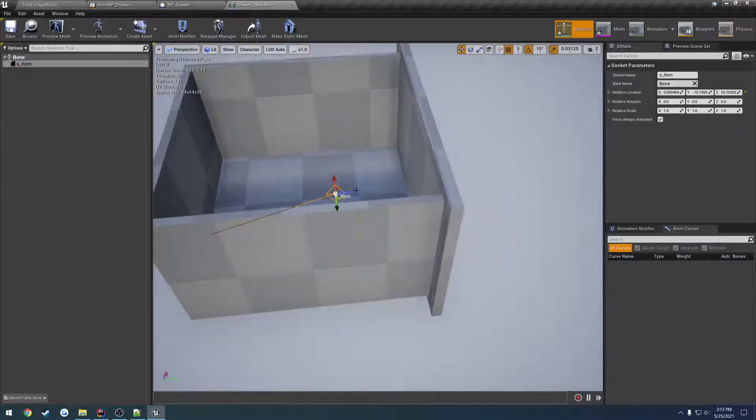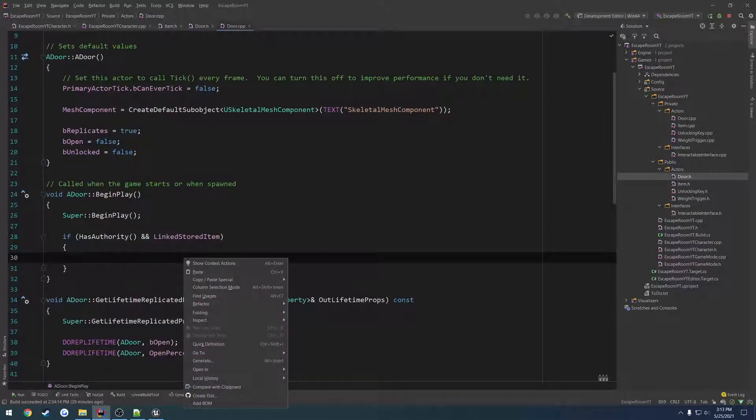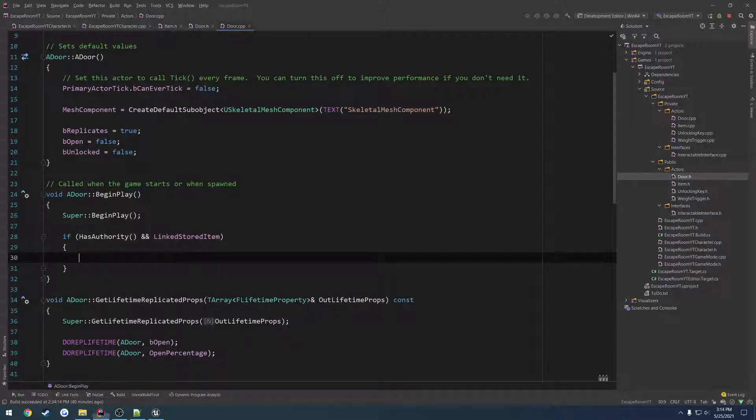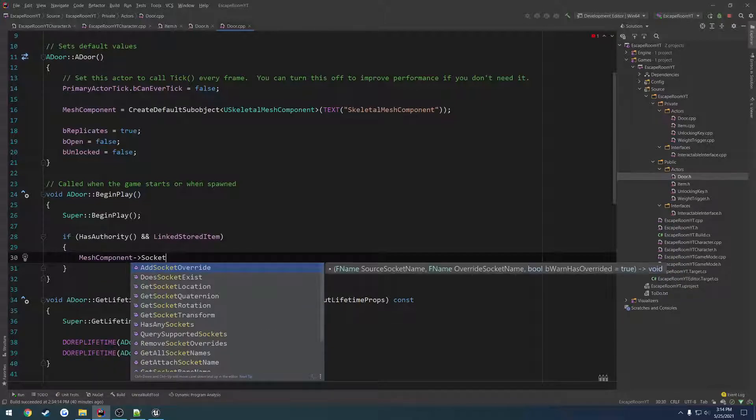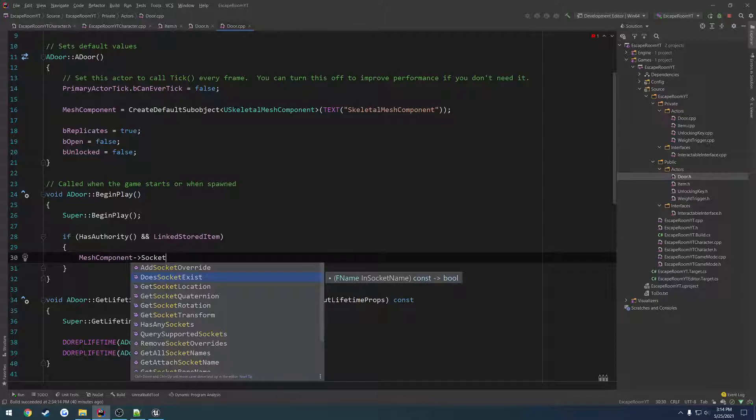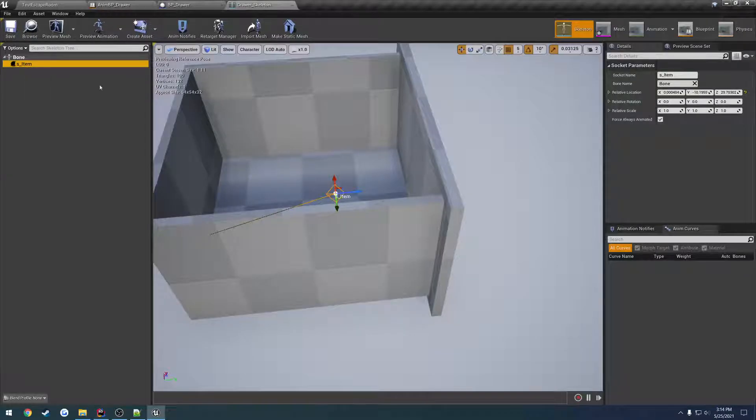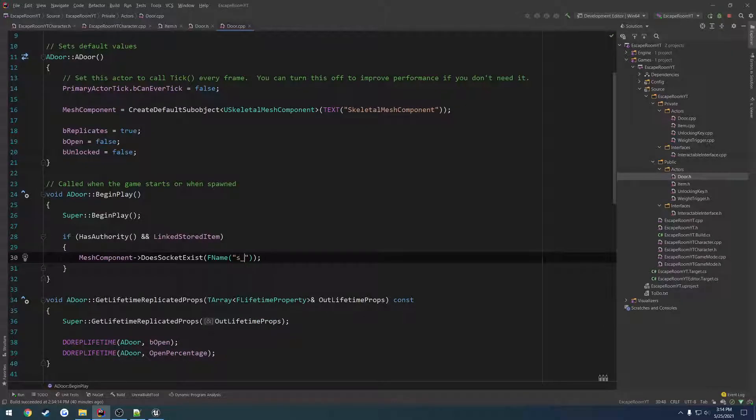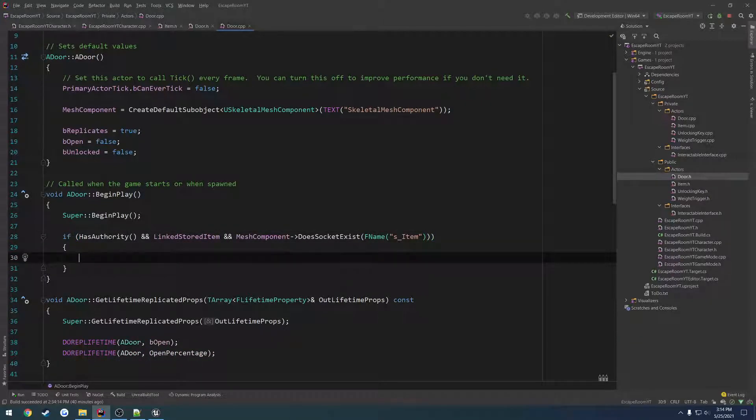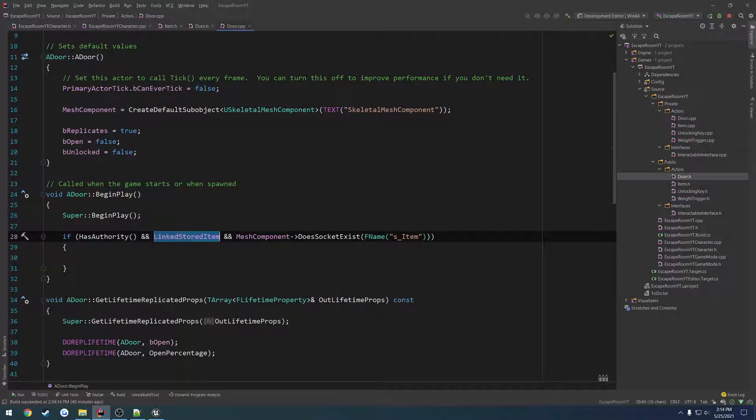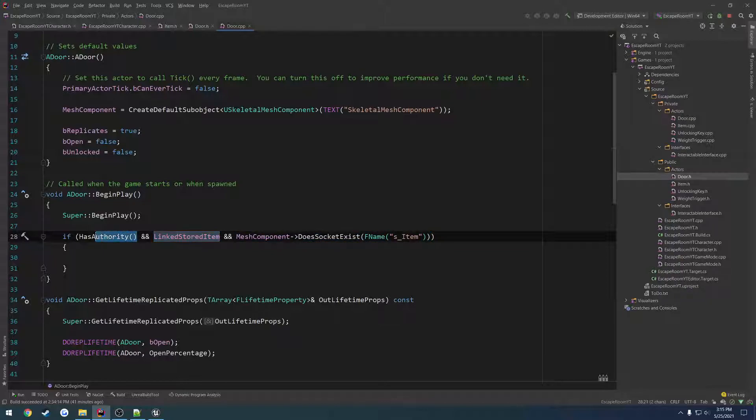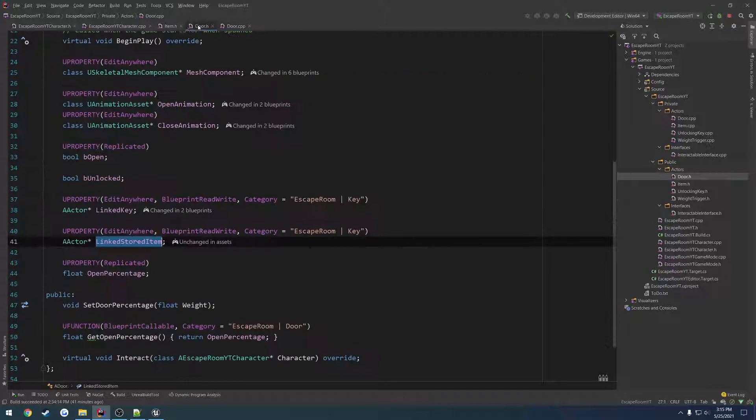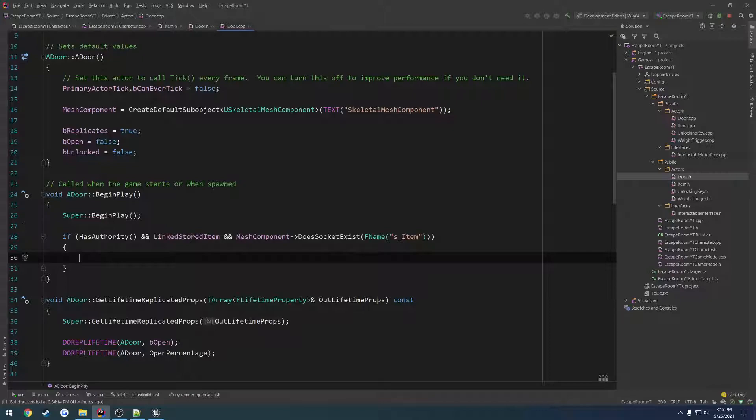Which we have positioned right in the middle here of the door. So we have our mesh component. Here we can search for something related to socket. So here we have, does socket exist? And that's going to kind of dictate our logic for this. It takes in an F name, and that name is going to be s_item. So we're going to have three checks. If we are the server, if our linked stored item is valid, and we have a socket that exists.